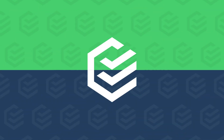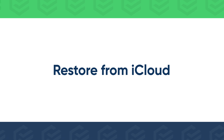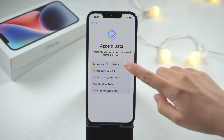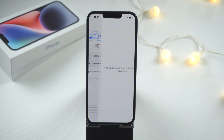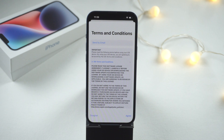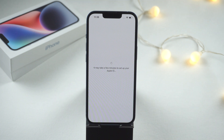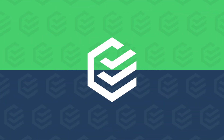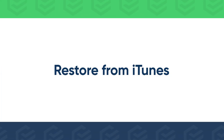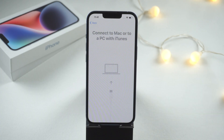Now transfer data to your new iPhone. If you have an iCloud backup, sign in with your Apple ID and restore from iCloud. Or connect to your computer and restore from an iTunes backup.